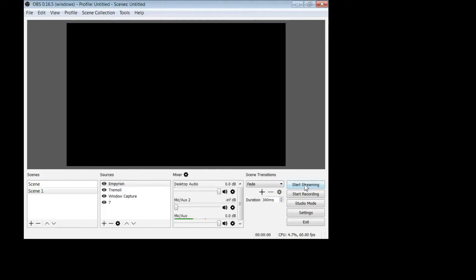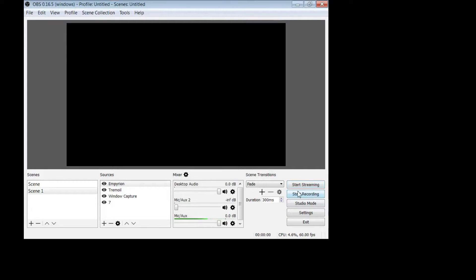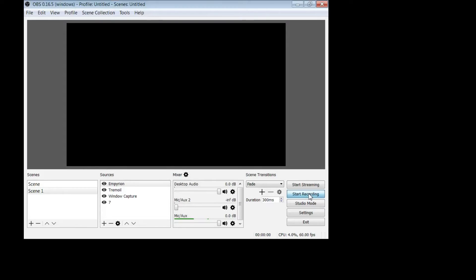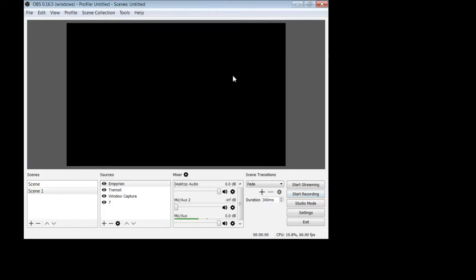Now let's go over here. You have the start streaming, start recording, studio mode, settings, and exit. Start recording will start and stop your recording, so keep that in mind. It's a universal button. I think it changes names actually. Let's try it and see. Oh no, okay. But you can see that now I'm recording double. I'm using the other OBS to capture this OBS if that makes any sense.